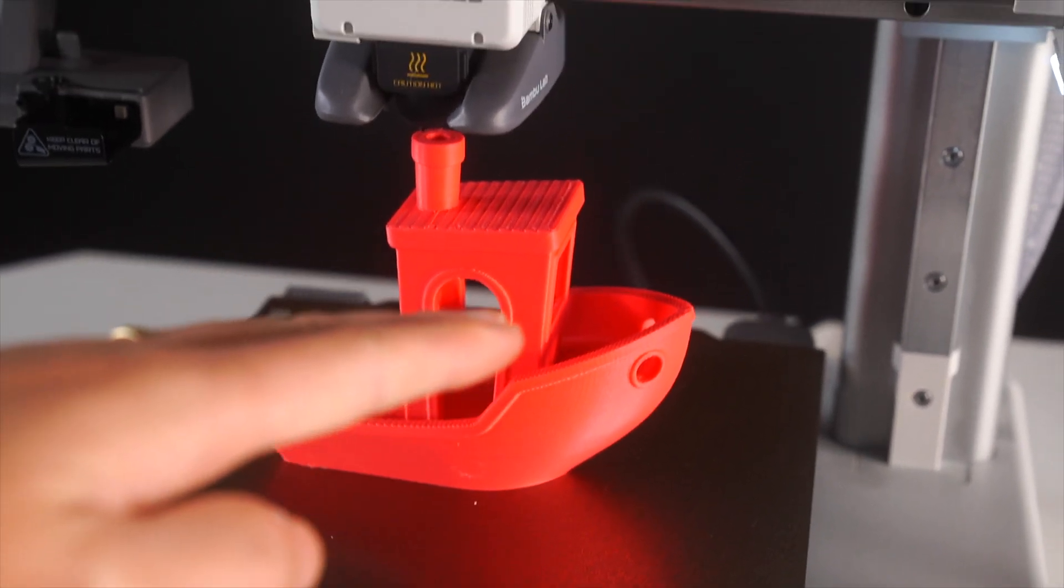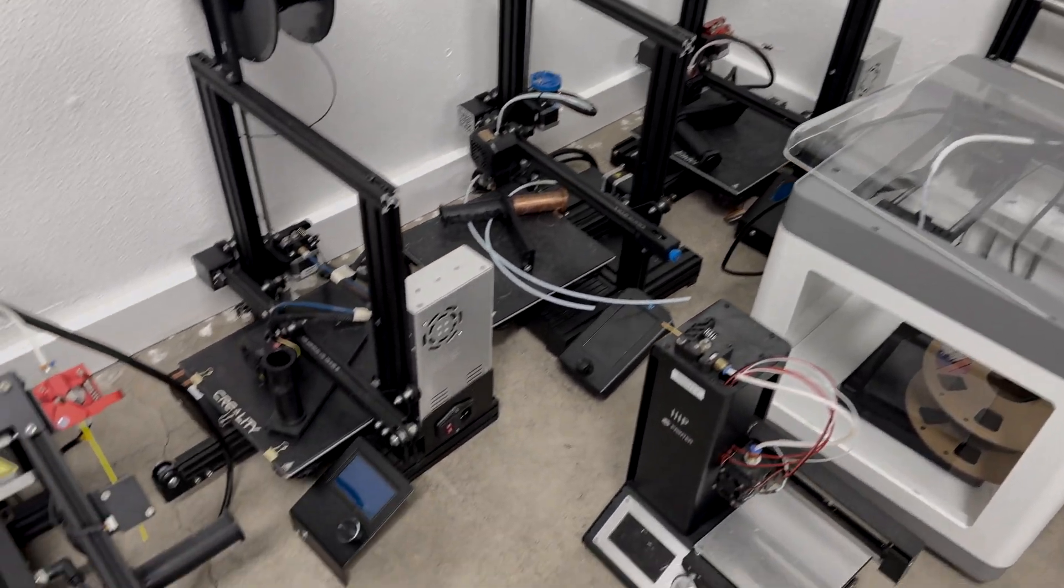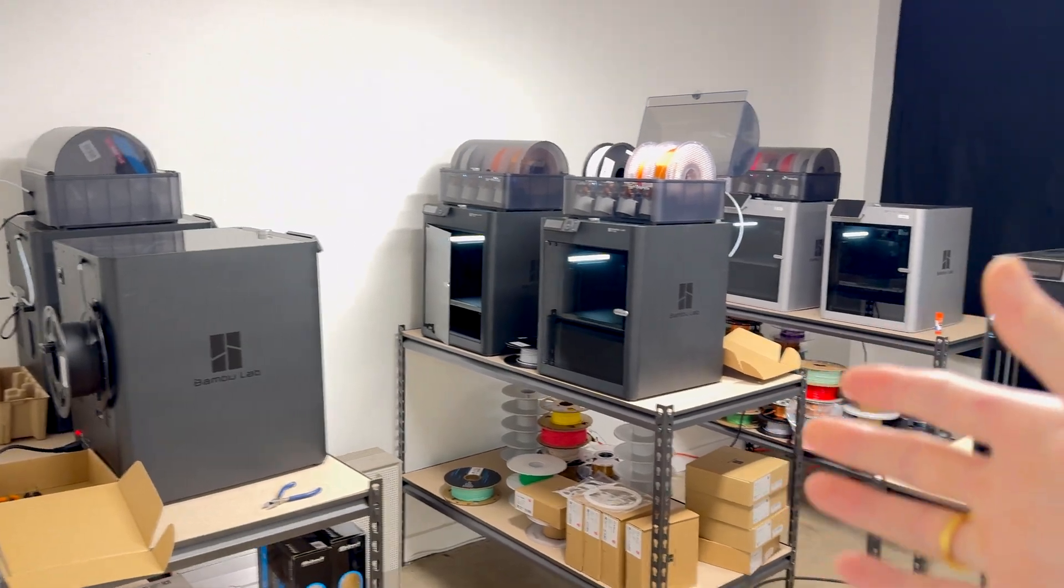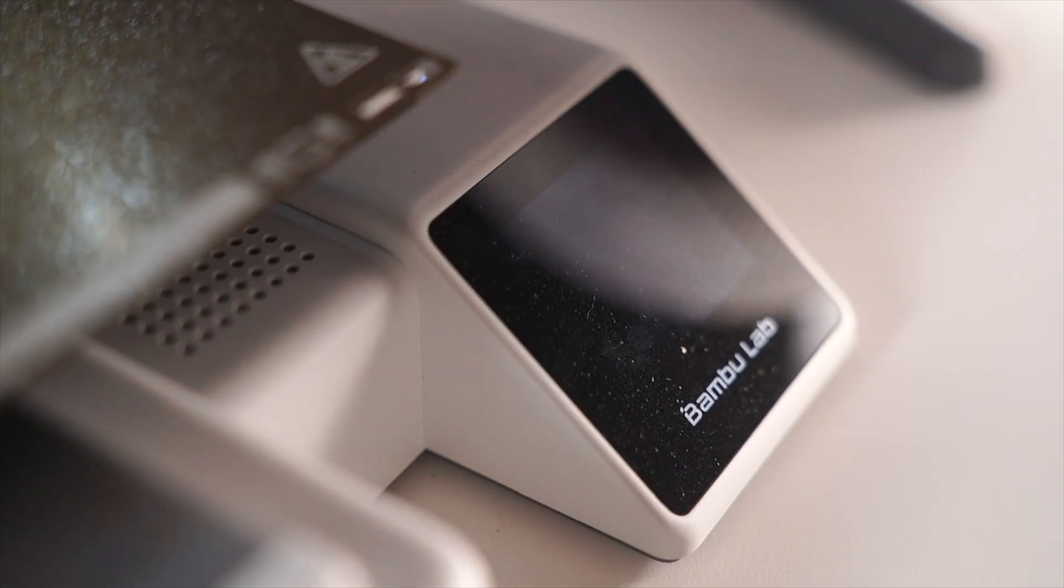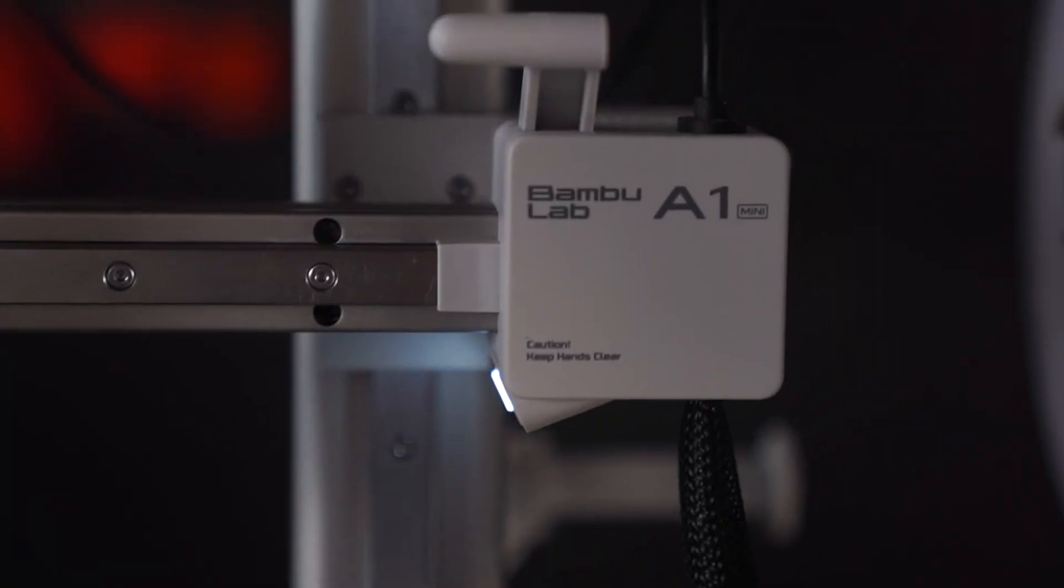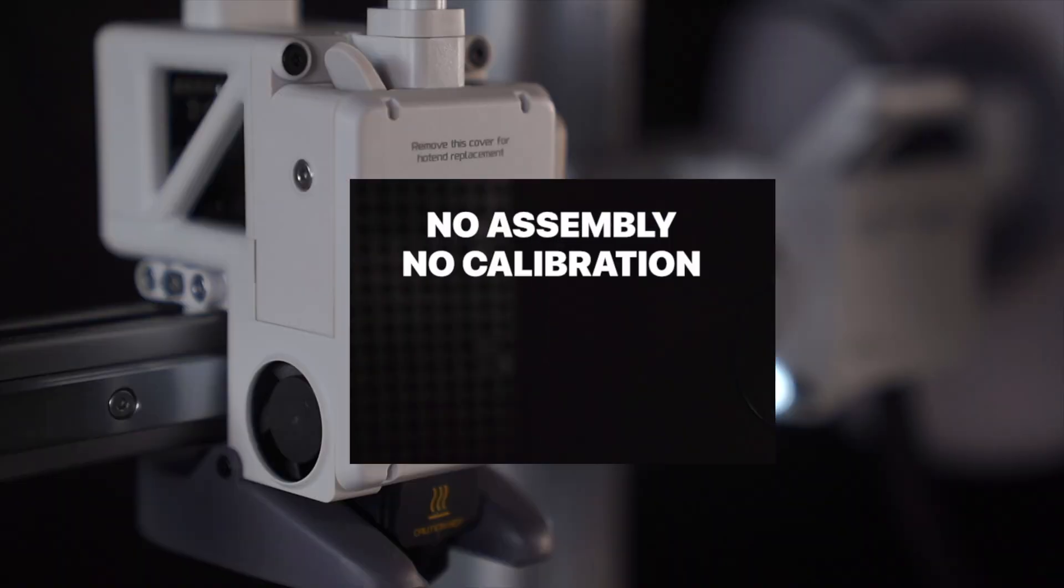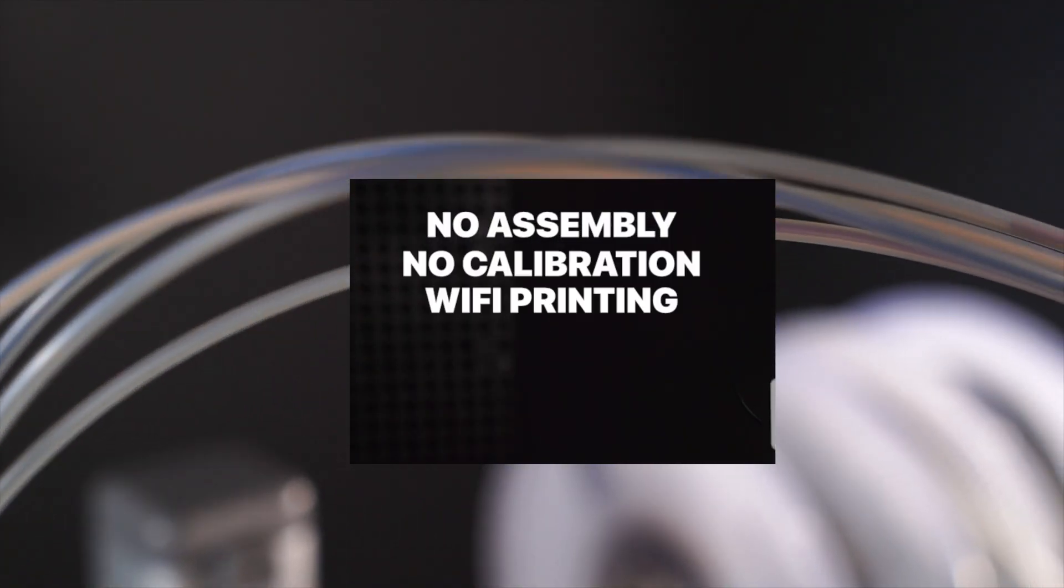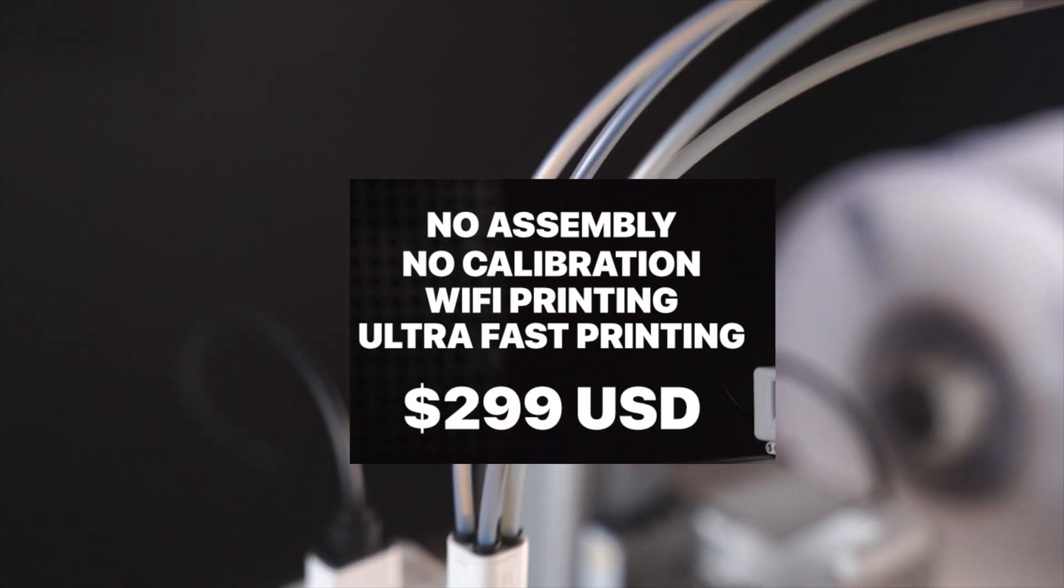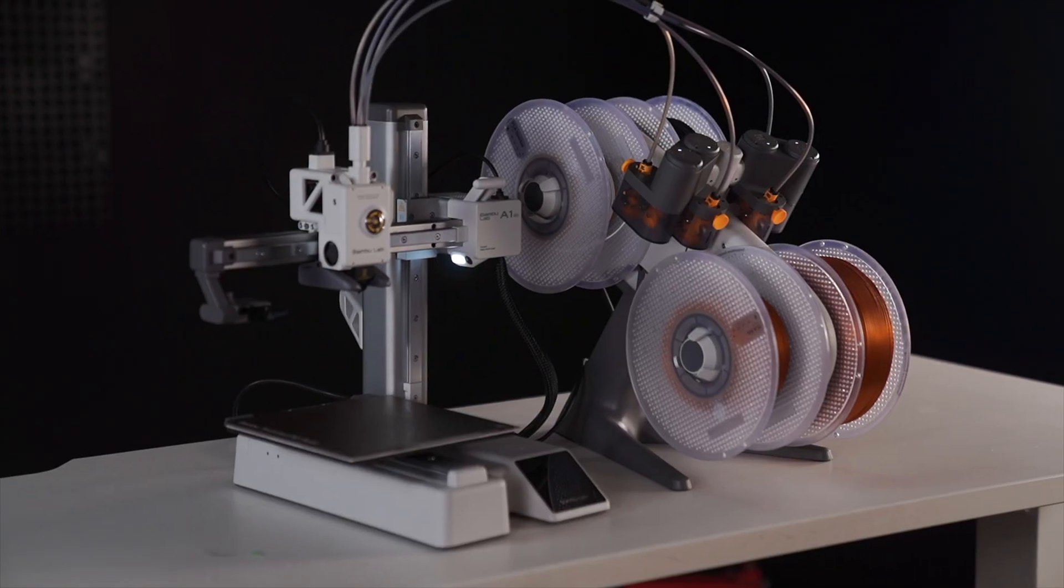But what 3D printer should you get? There are a ton of options but I would highly recommend the Bamboo Lab A1 Mini. This is not an ad or a full review, but this 3D printer requires no assembly, no calibration, has Wi-Fi capabilities, and it's ultra fast, all at $299 USD.